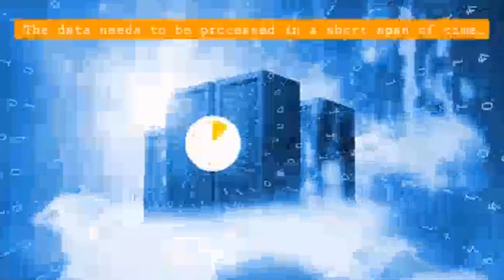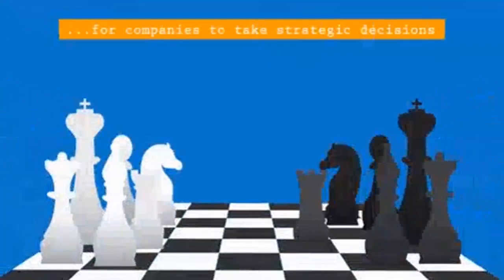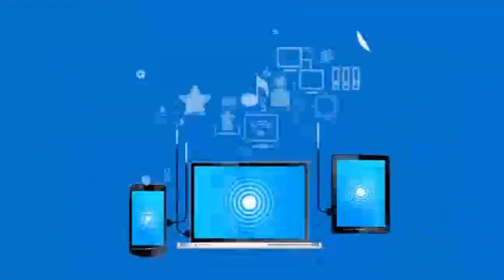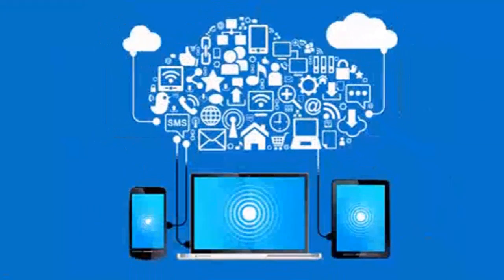This data holds a lot of valuable information. It needs to be processed in a short span of time for companies to take strategic decisions for improving their top line or bottom line figures. Traditional computing systems cannot help in these fronts.